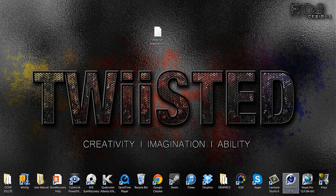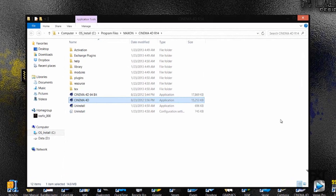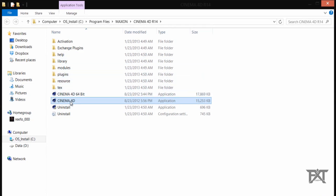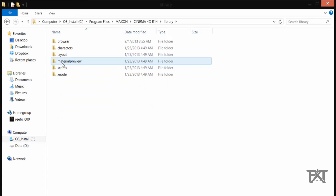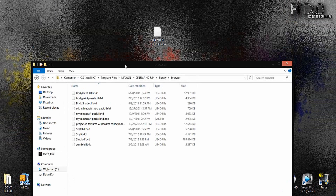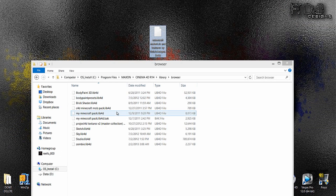Basically you'd go to your icon, right-click, open file location, and you would go to your Cinema 4D — actually you would go to Library, then go to Browser, and then you would basically just drag and drop that file in there. I already have mine in here where I did it a while back.